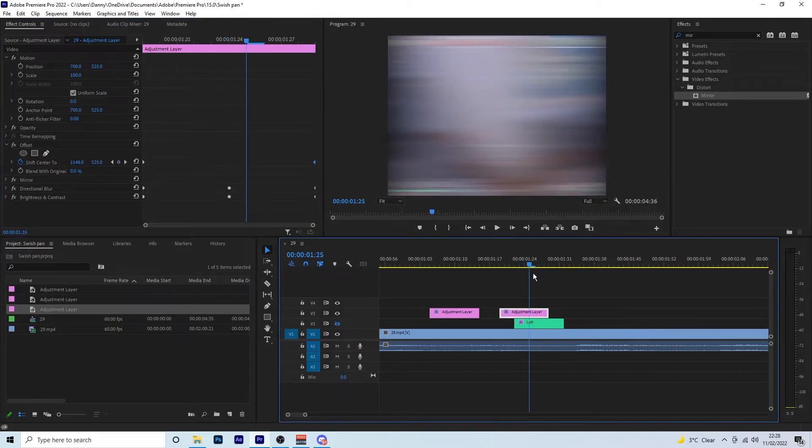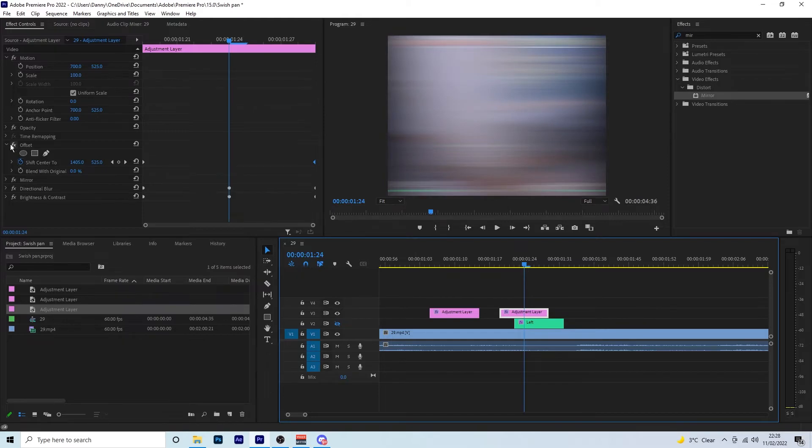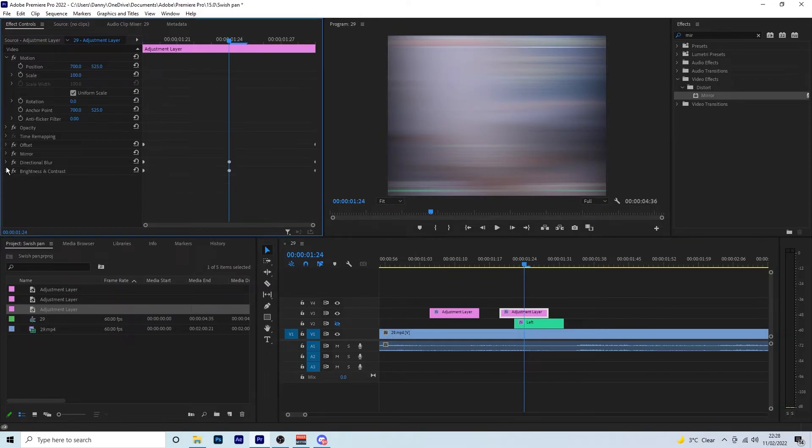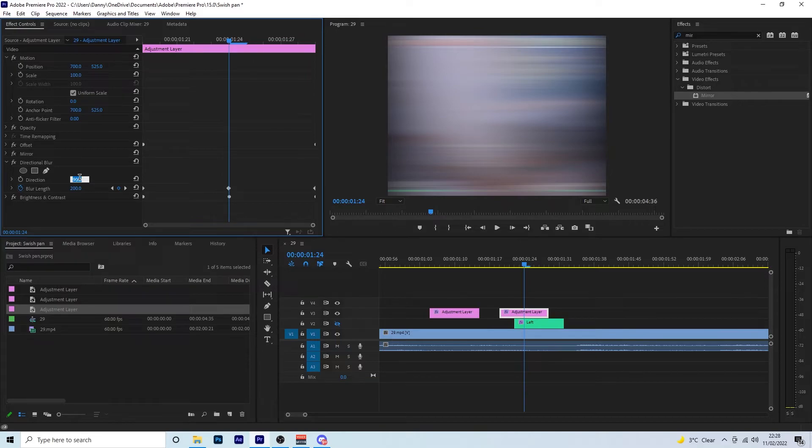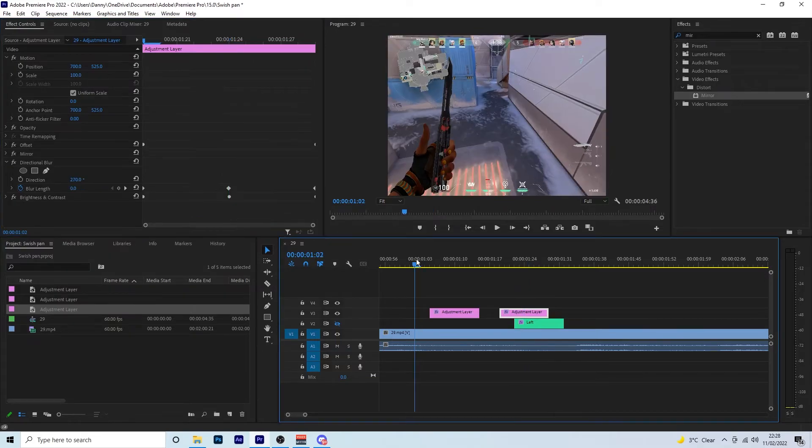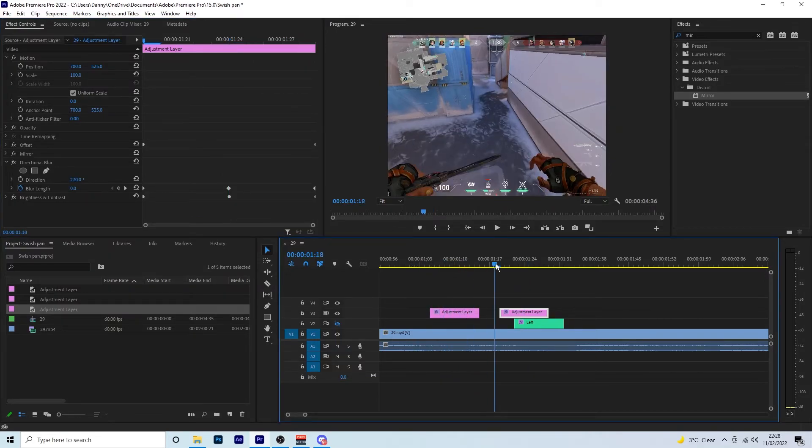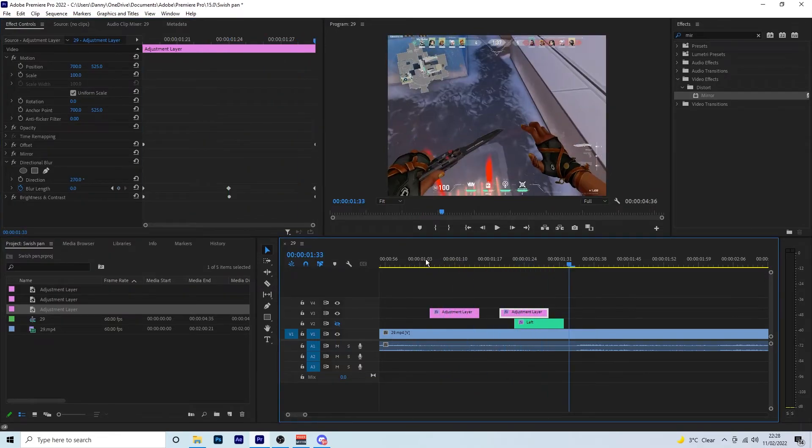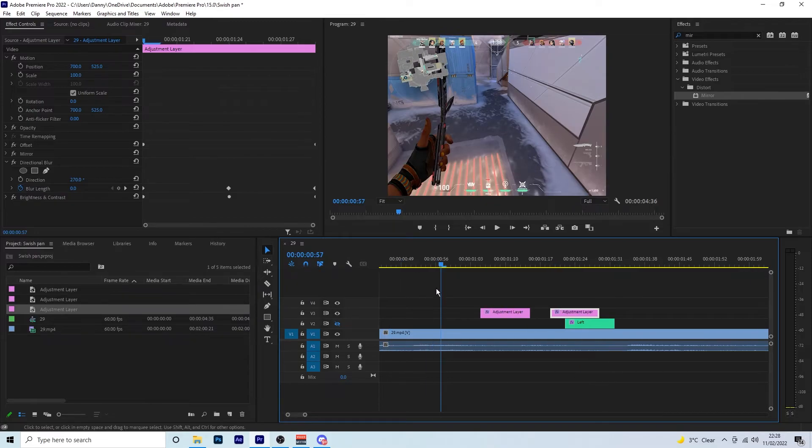And then it's normal again. But now we need to change the direction of the blur. So instead of it being 90, it's now going to be 270. So now you have a right, left. It looks a lot better now.